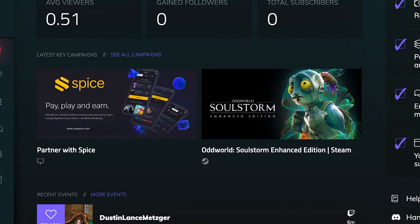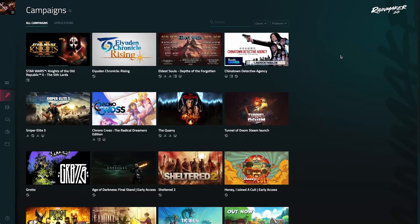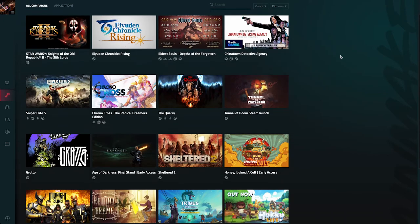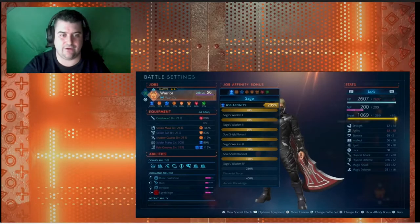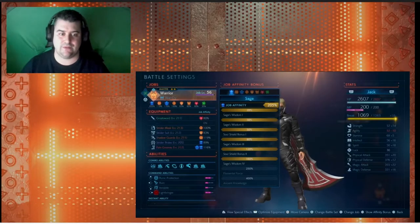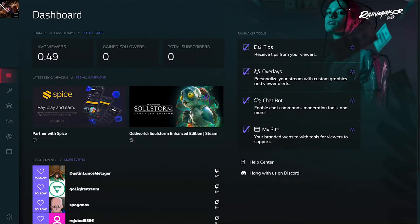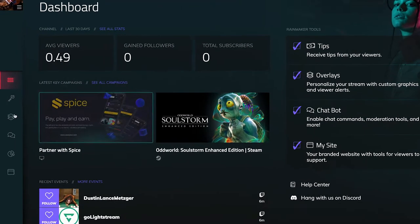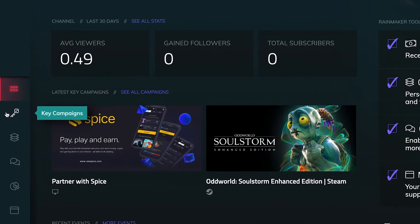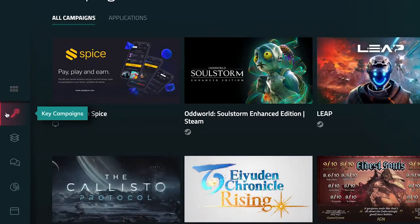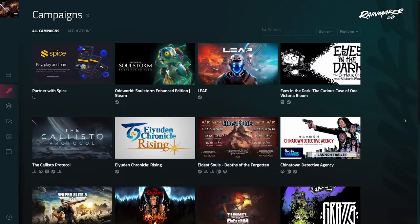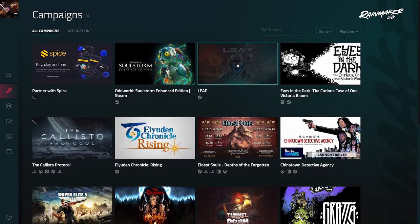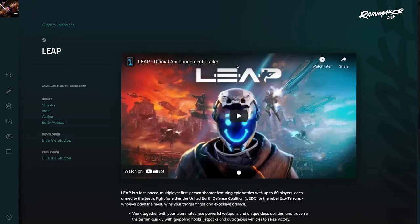Essentially, game companies offer game keys to approved streamers in return for content of the game. After logging into Rainmaker with your streaming platform's account, click on the tab with the key image to check out available campaigns and learn more about them.